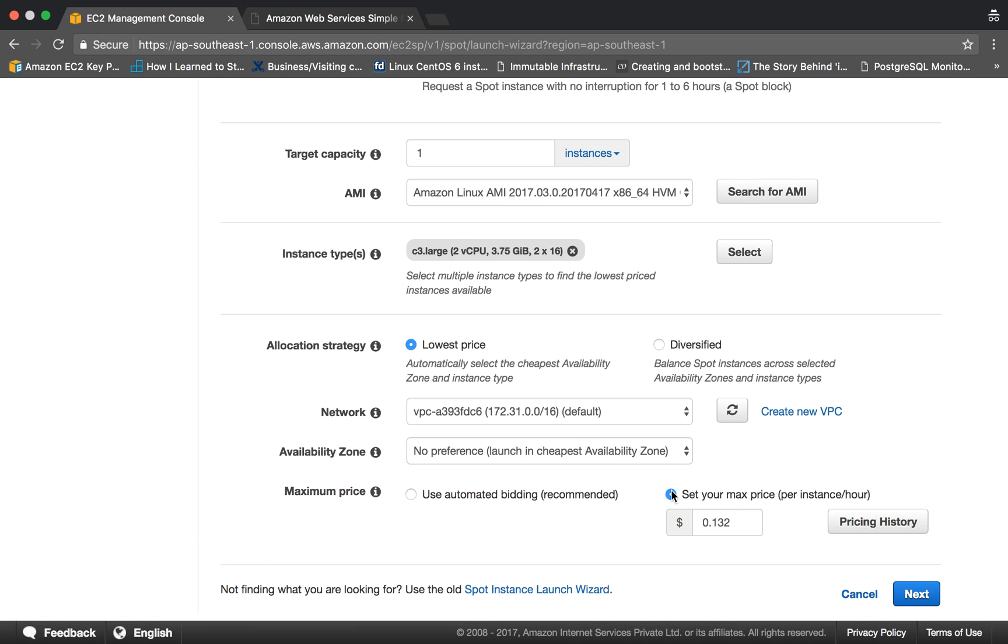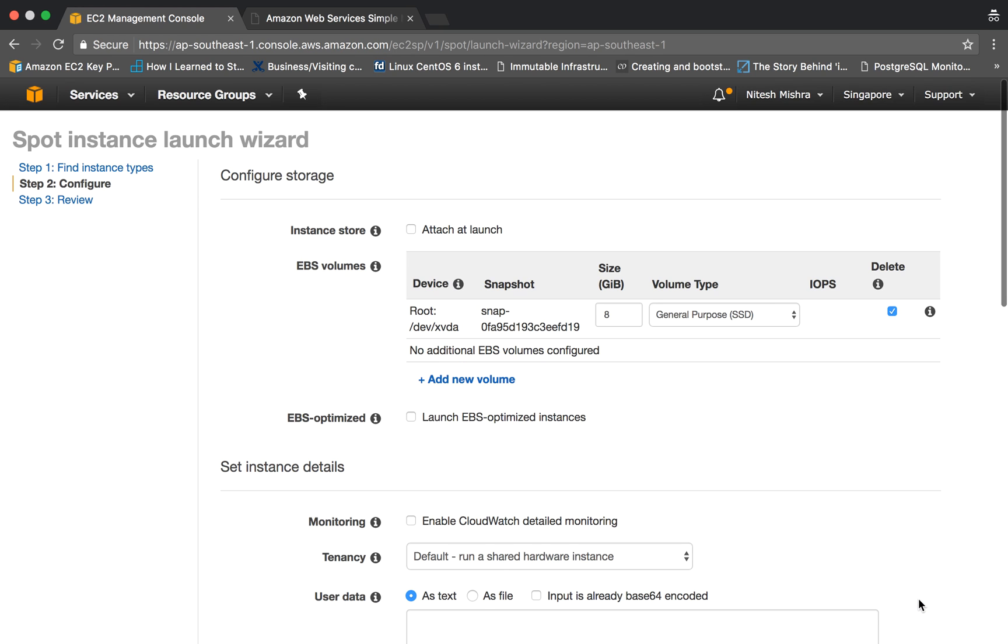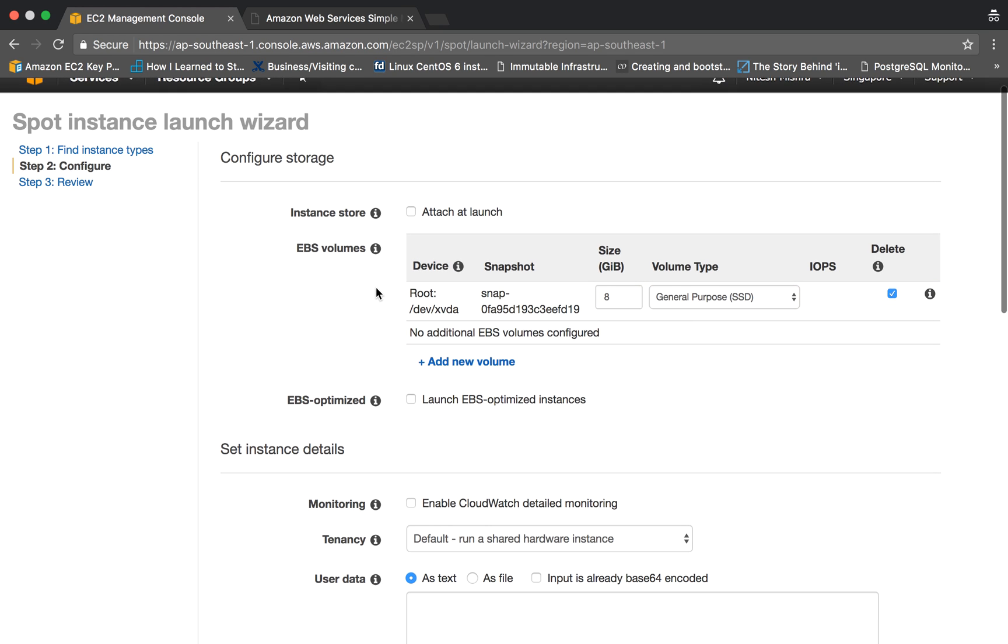Maximum price - here you can bid your price, or maybe you can use the automatic bidding. So it will automatically place the bidding on behalf of you, so you don't need to worry about what amount you should bid. It will automatically place the bidding amount which is as low as possible.